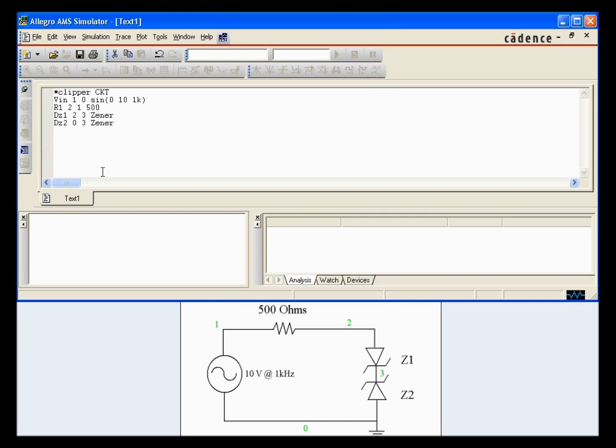Now we can define the model for both these diodes. Dot model, Zener, D for diode. Now we can input our values we wish.